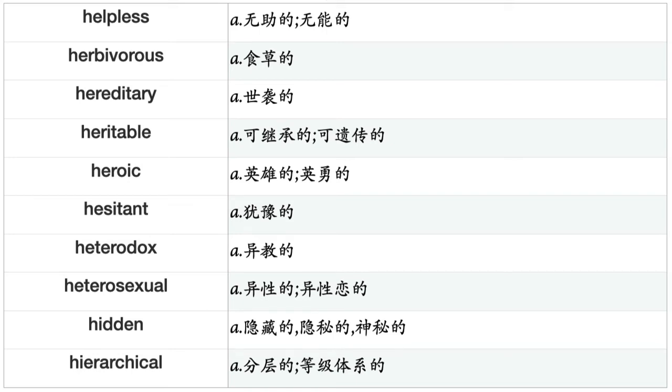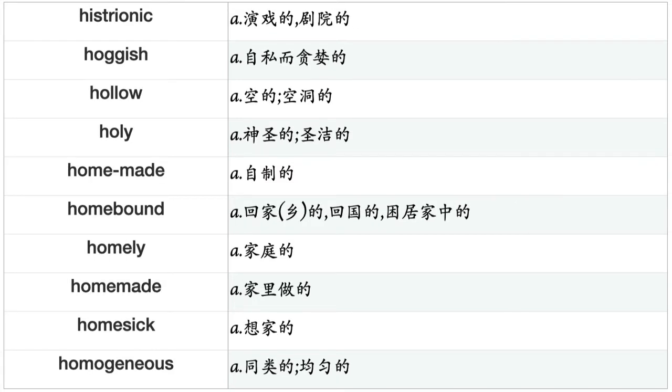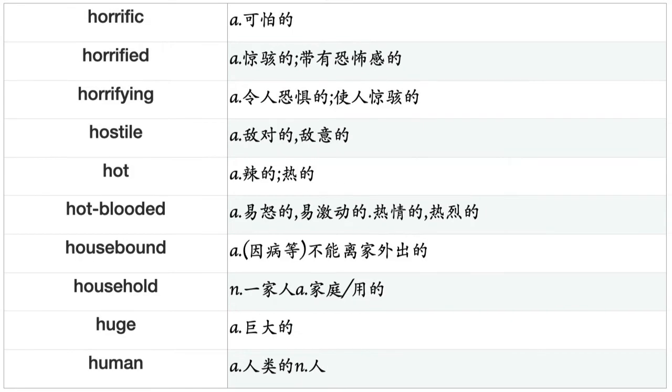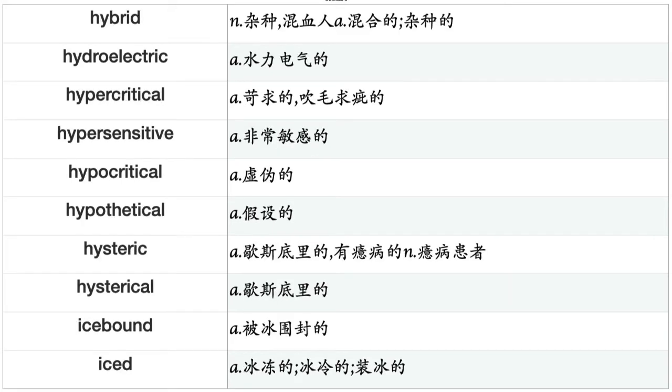Hot, hot-blooded, housebound, household, huge, human, humane, humanistic, humanitarian, humble, humid, humiliating, humorous, hungry, hurried, hurtful, hybrid, hydroelectric, hypersensitive, hypocritical, hypothetical, hysteric, hysterical, icebound, iced, iconographic, icy, ideal, idealistic, identical, identifiable, identified, ideological, idle, ignoble, ignorant, ill, ill-fated, illegal, illegible, illegitimate, illiberal, illicit, illimitable, illiterate, illogical, illuminated, illuminating, illusive, illusory, illustrative, imaginable, imaginary, imaginative, imitative, immaterial, immature, immeasurable, immediate, immemorial, immense, immigrant.